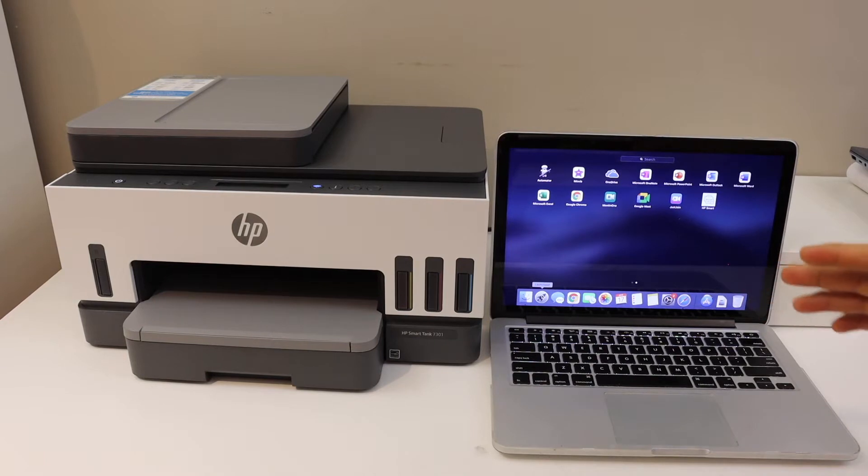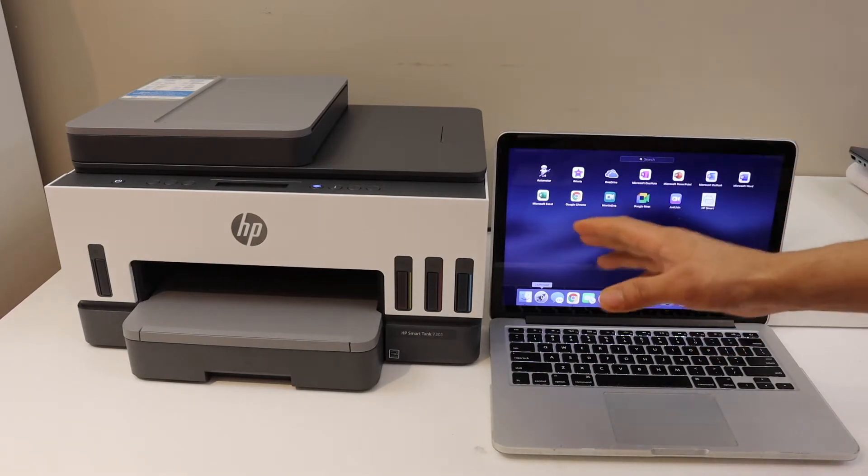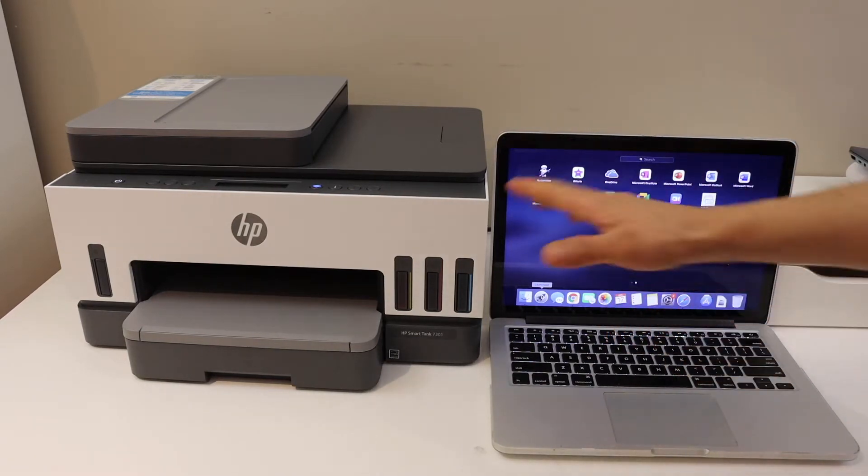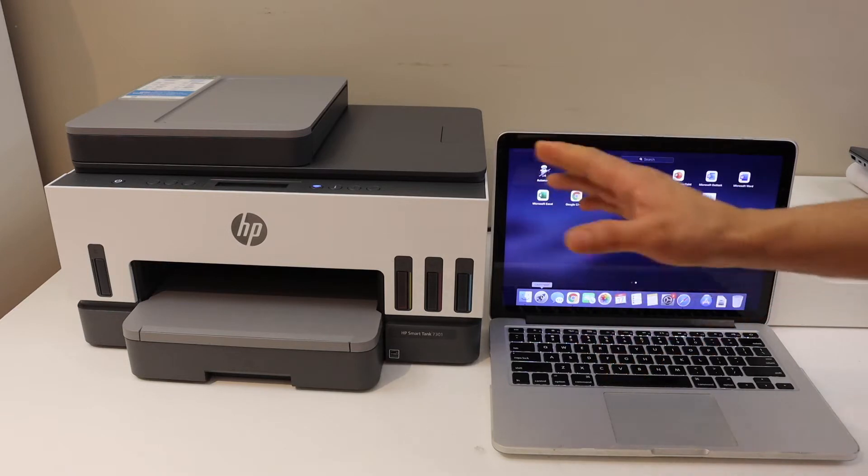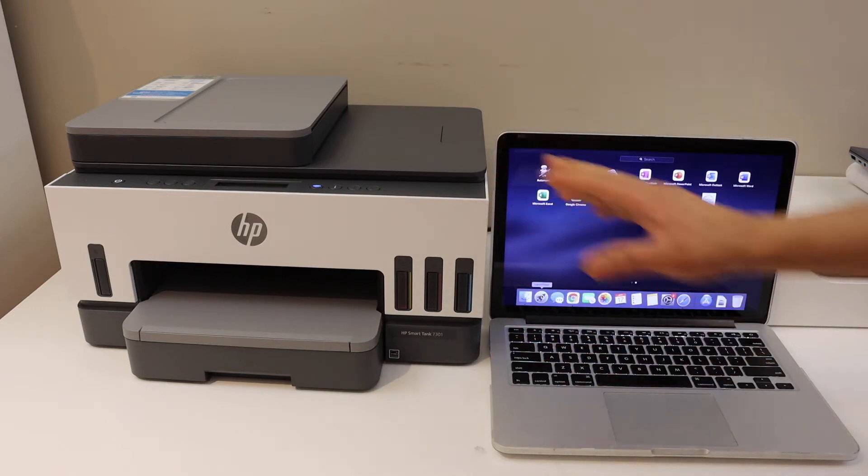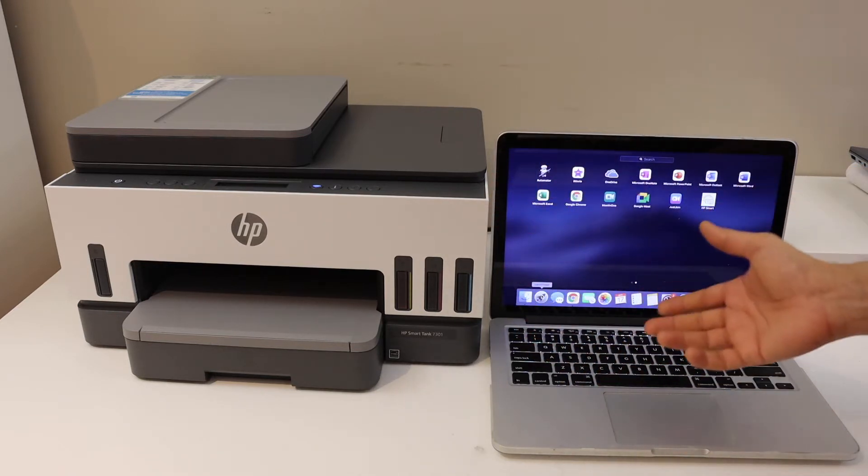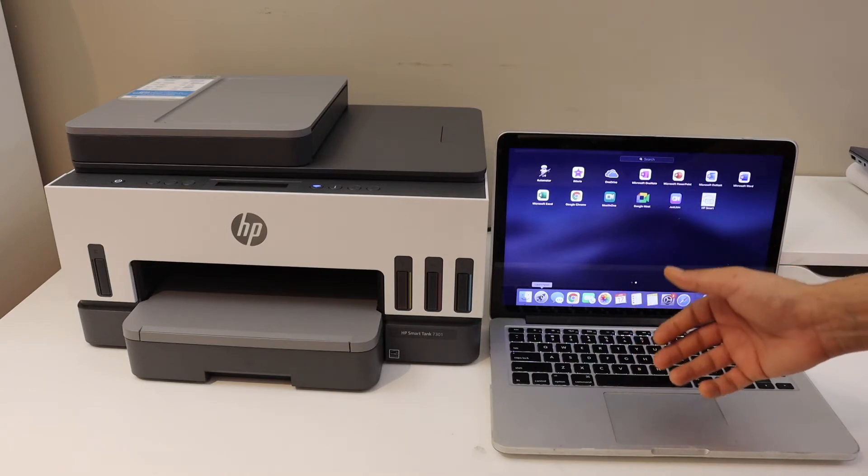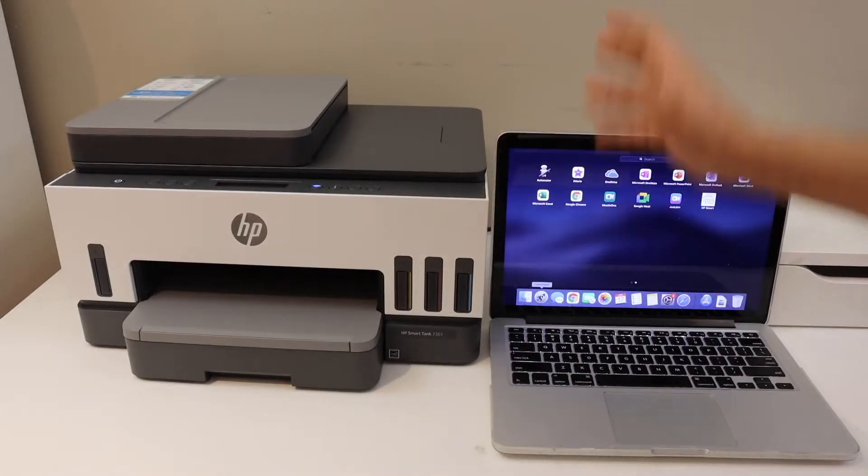In today's video regarding the HP SmartTank 7301 printer, I'm going to show you how to do the Wi-Fi setup or wireless setup of the printer using a MacBook. You can do it for any MacBook you want.